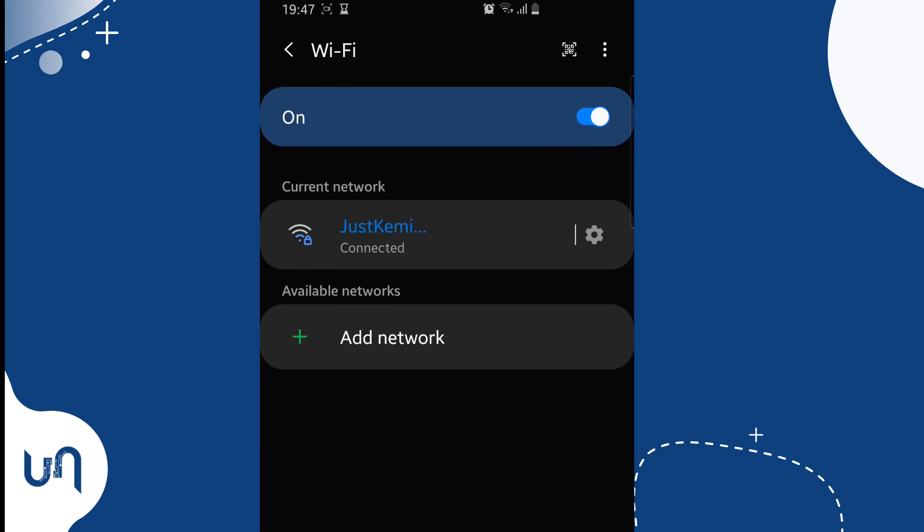As we can see, the network Tech Unmasked that we need to connect to is invisible.